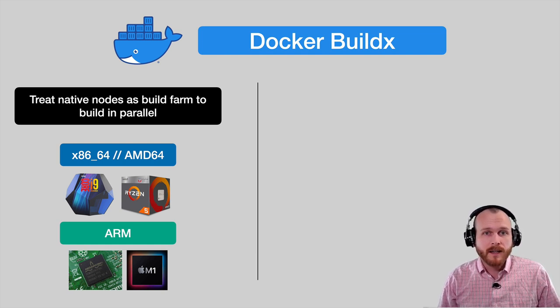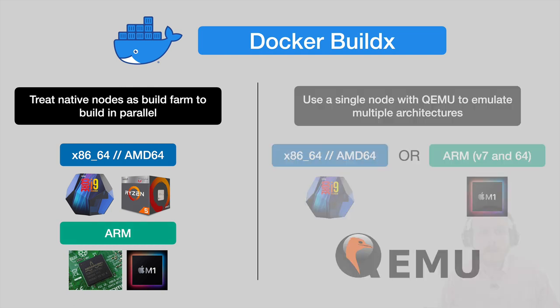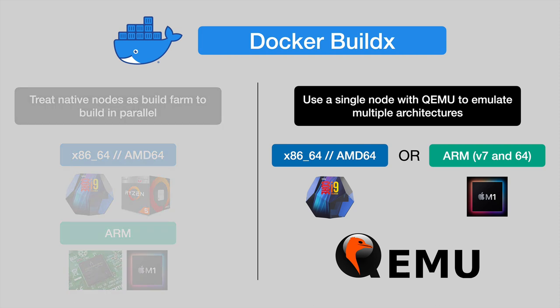The second method of using BuildX is using a single node along with QEMU, an open source machine emulator that allows you to emulate one processor architecture on another. This is super cool because now as a developer, I can have a single system running either x86 or ARM and build Docker images compatible with both. This is going to be the use case that I focus on for the remainder of the video.